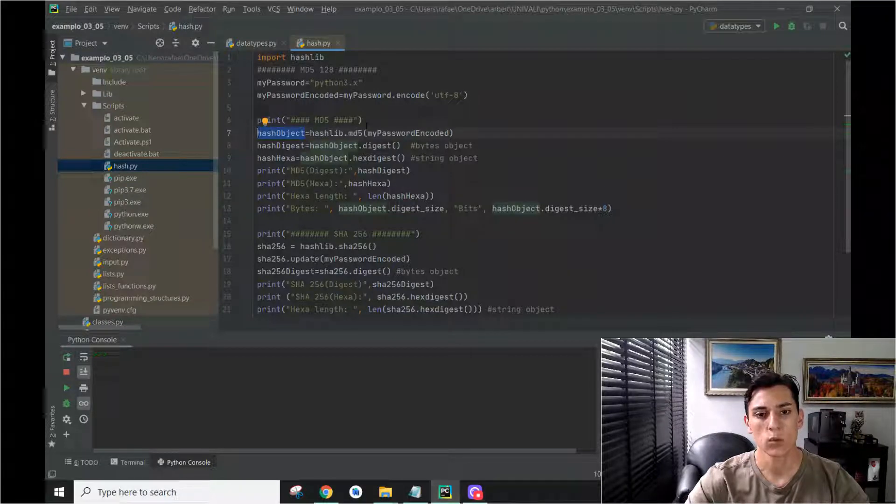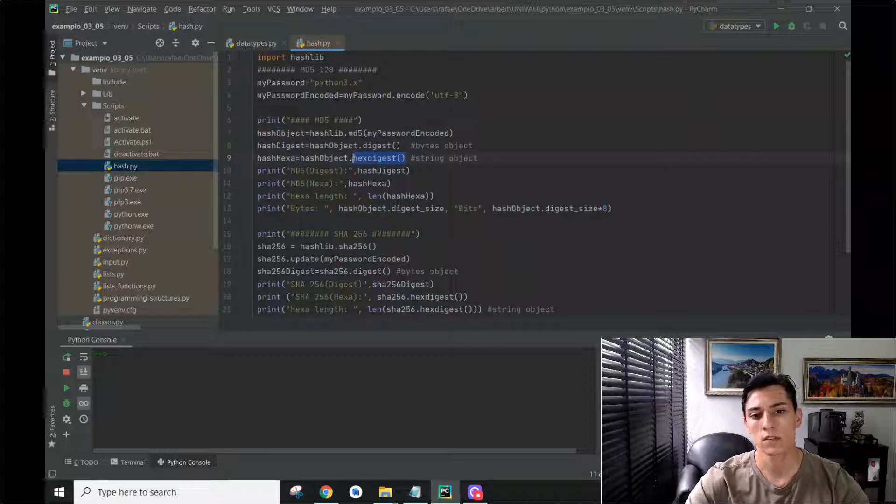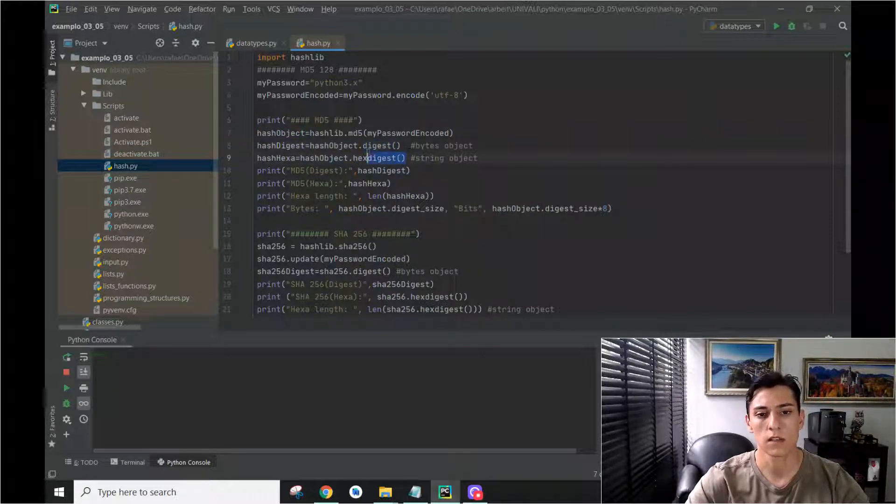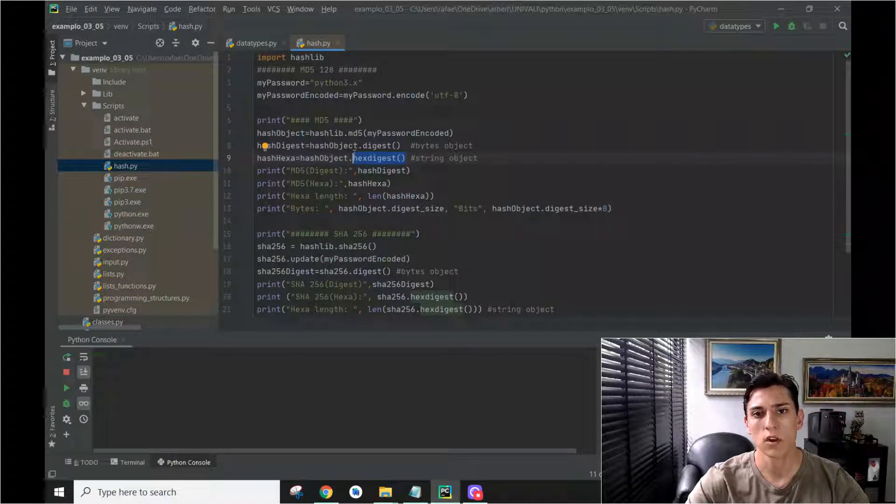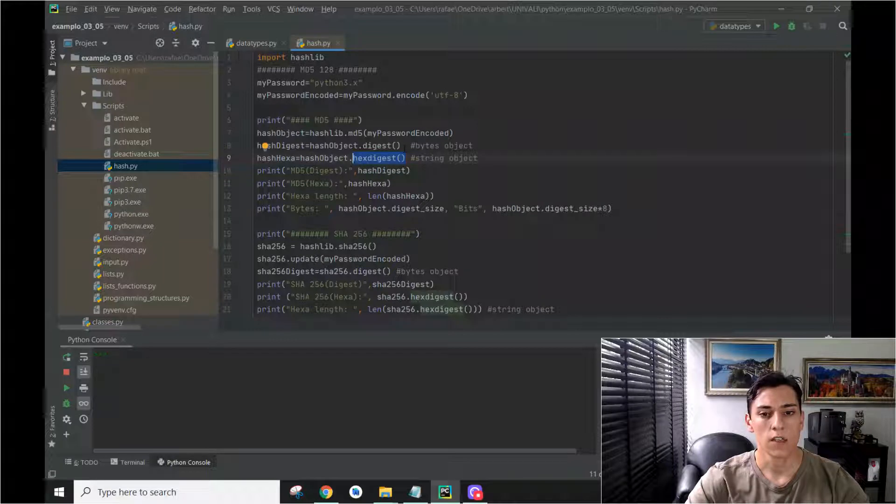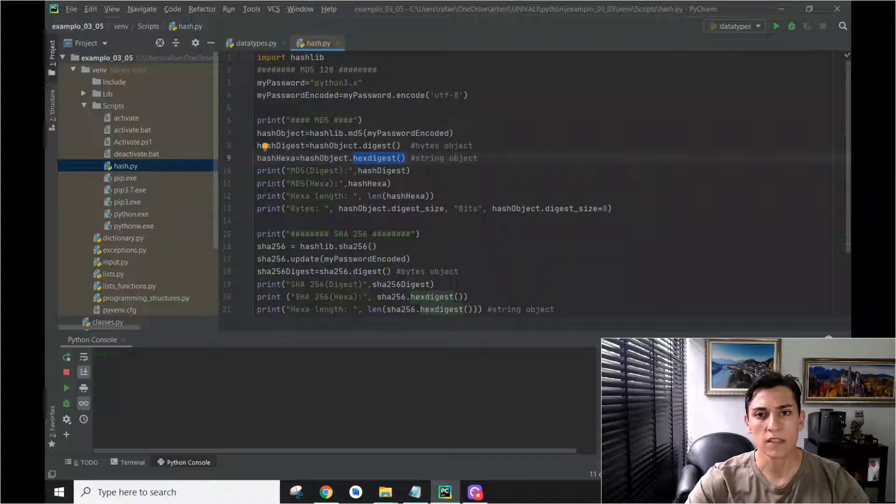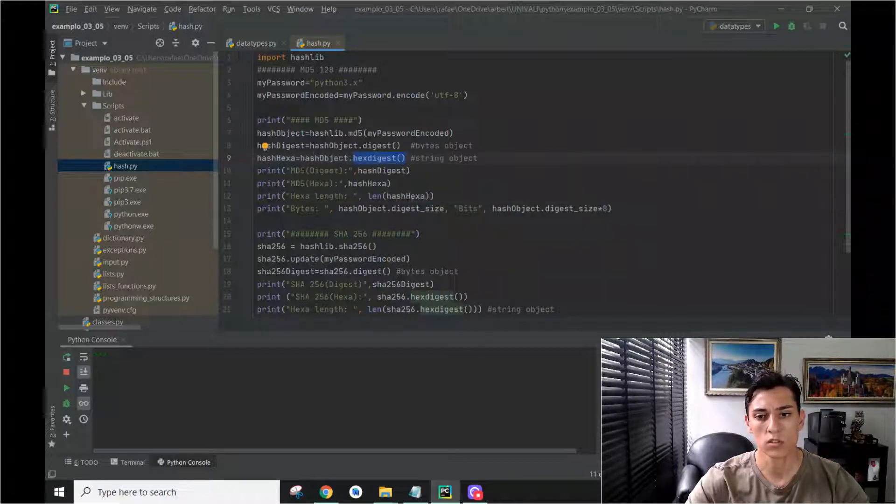And then we can use its methods to retrieve it, either as a byte array, or as a hexadecimal string, which is the typical representation for hash functions. We have some other metadata we can ask for from these objects.